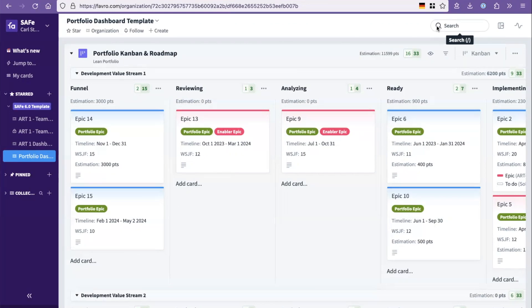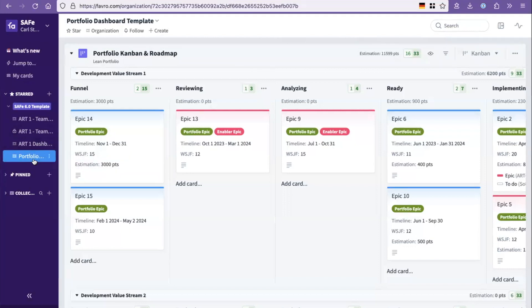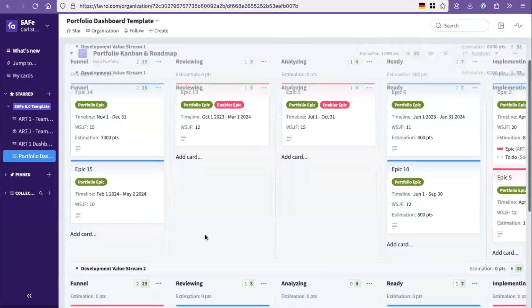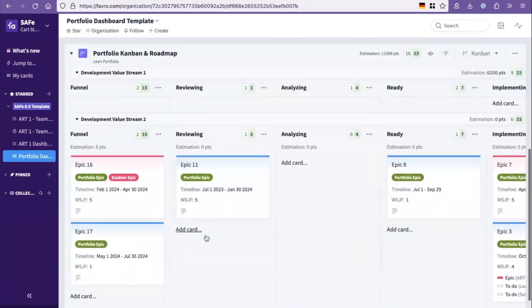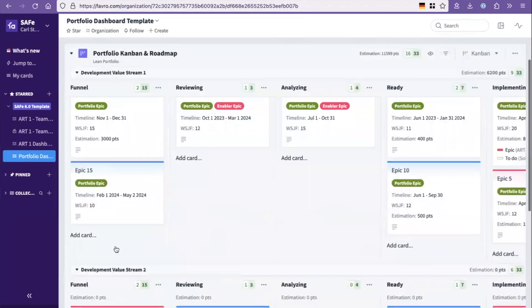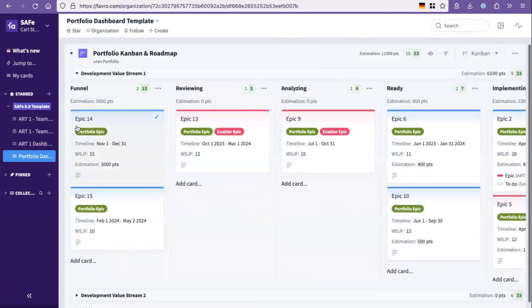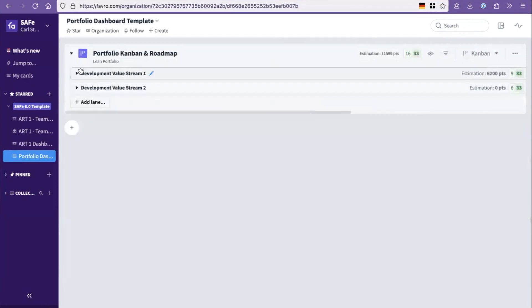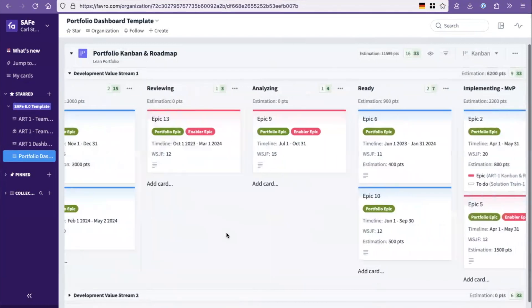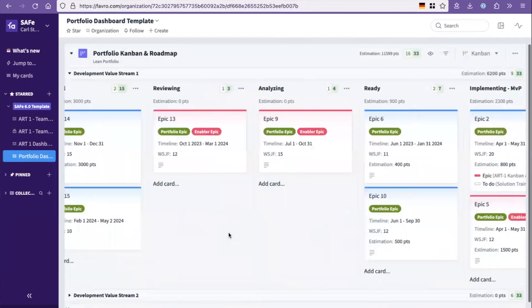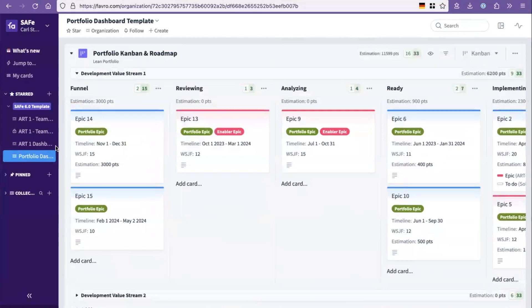Overall this specific template that you get access to has the standard three layers in SAFe. It's a portfolio which has a roadmap and Kanban flow board for your epics, and in this case you're looking at it here with two development value streams built as lanes in the Kanban board. So you can see the flow of the different epics in there.